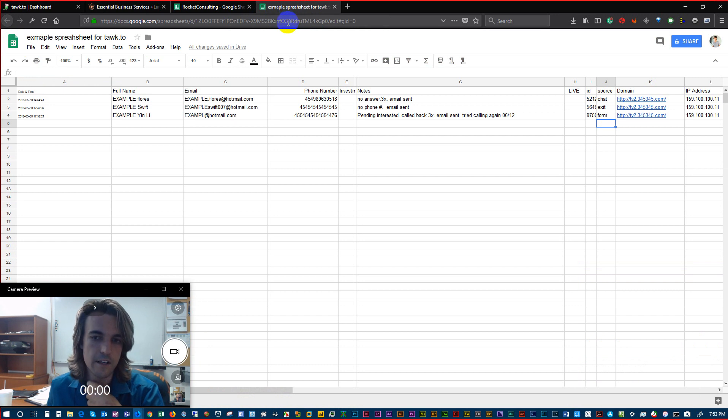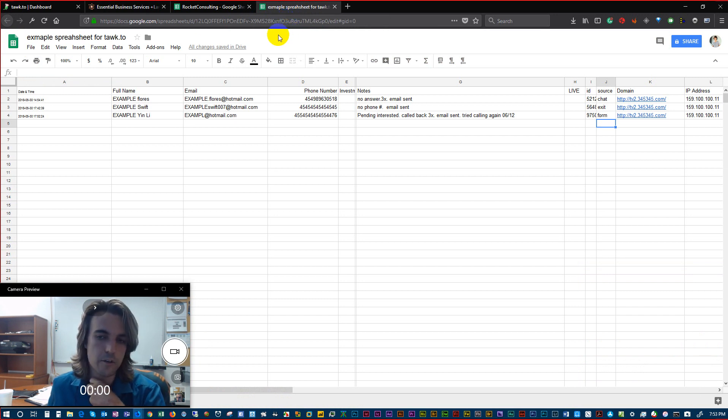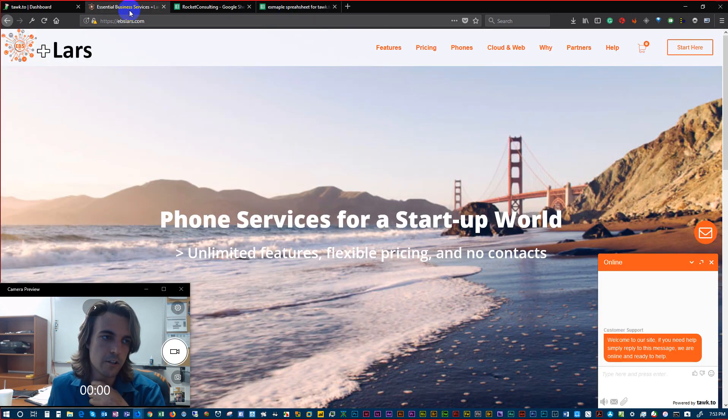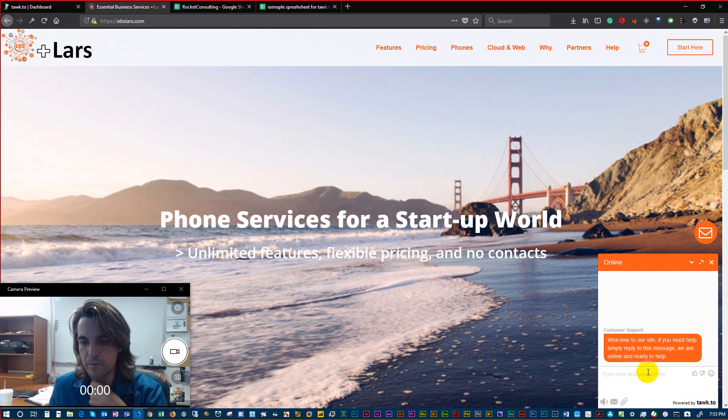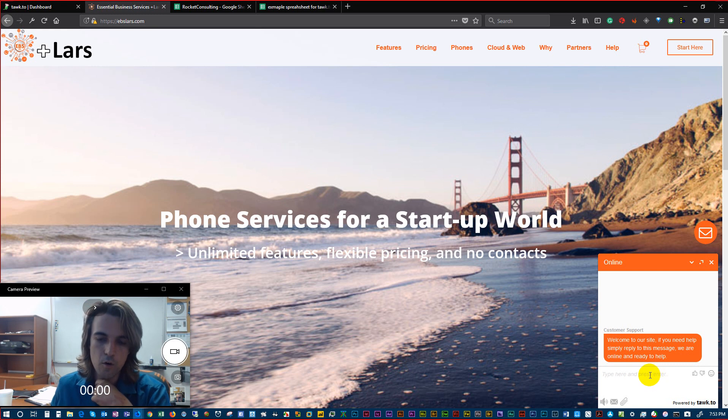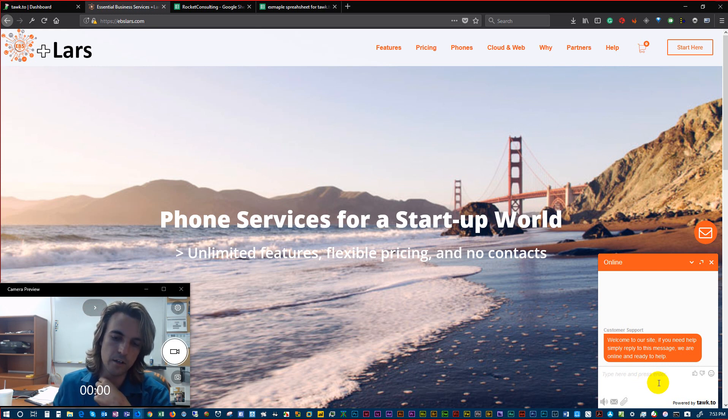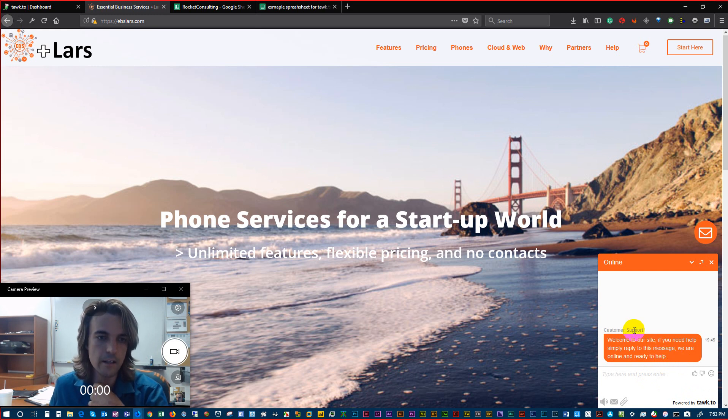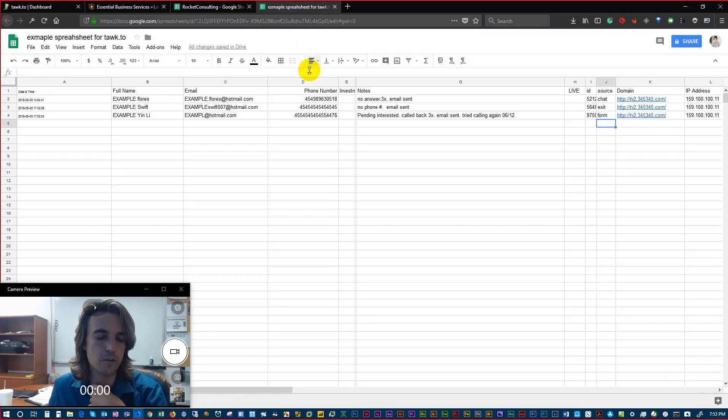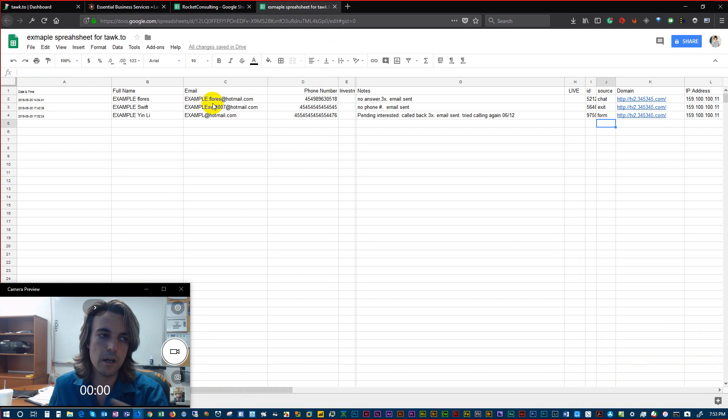You can see here the example in Google Sheets. The way that we leverage Talk.to is that if we get information from the site, which is a lead, or anybody contacts us, or let's say somebody submits a ticket, we can then connect that to, for example, a Google Sheet.